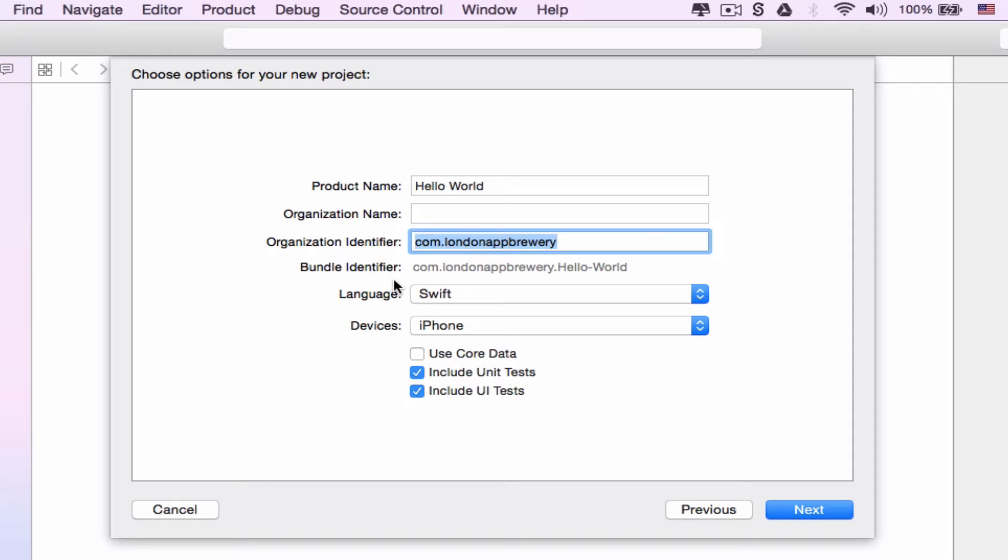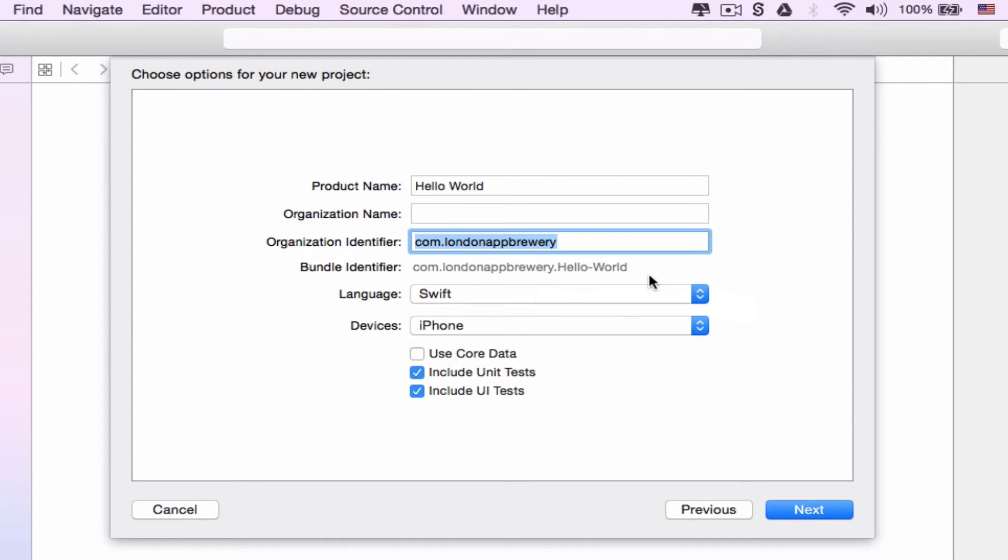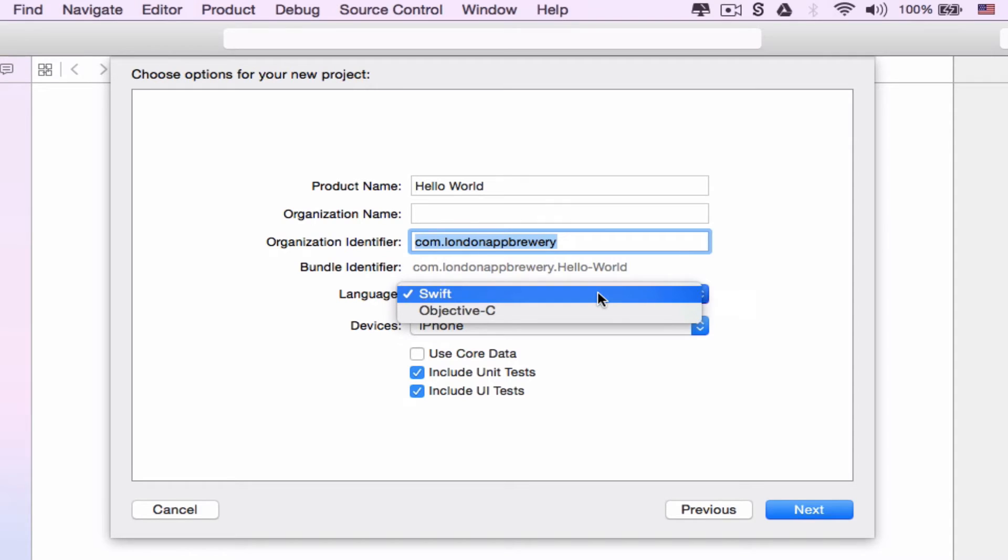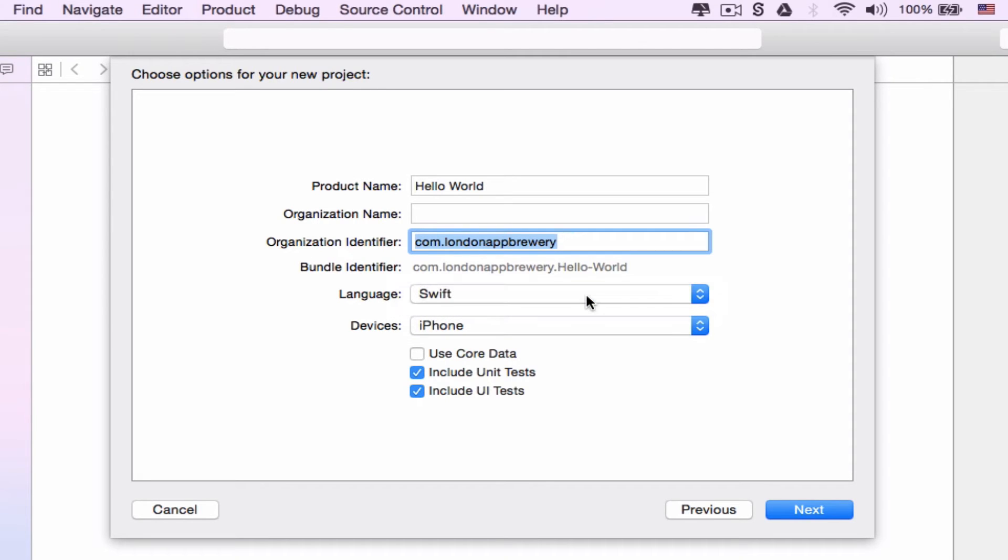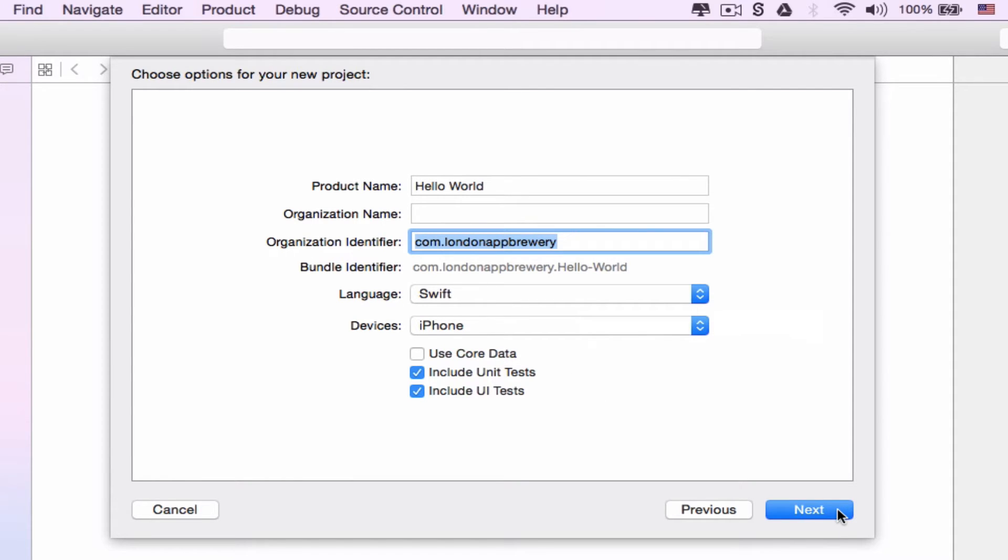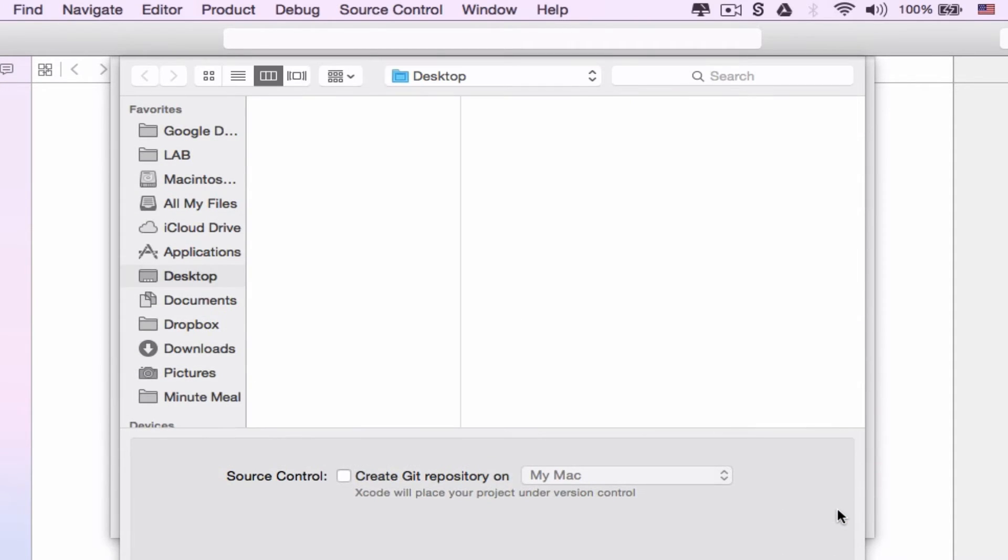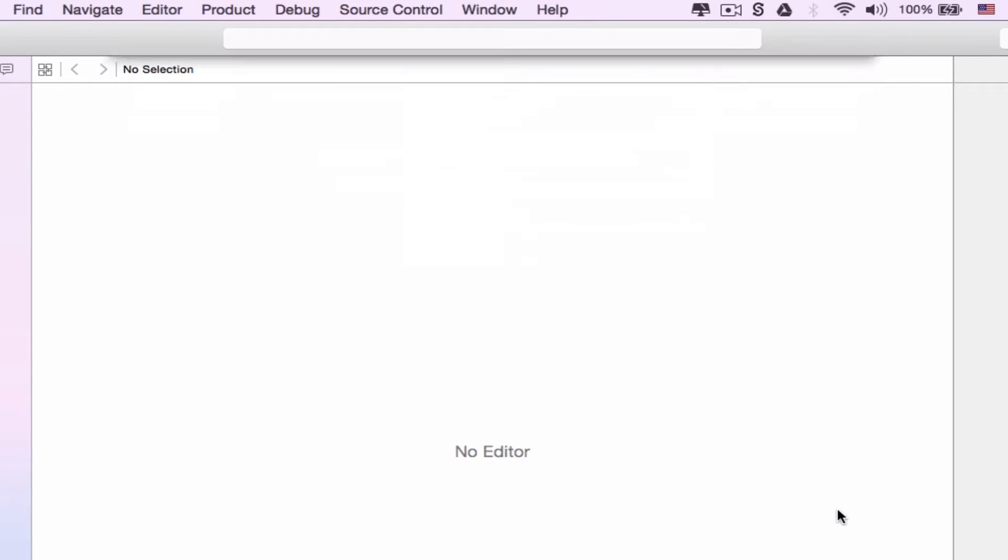The only reason we need this is because it generates a bundle identifier with your organization identifier and your app name tagged at the end. This provides a unique key that identifies your app among millions of others. Under language, make sure Swift is selected. Objective-C is the old language that was used to make iOS apps and is still supported to some extent, but Swift is so much more beginner friendly and that's the language we're going to be working with in these tutorials. Make sure iPhone is selected and click next. Xcode will ask where you'd like to save your project. I'm just going to leave it on my desktop.